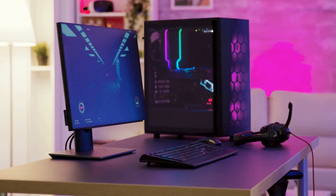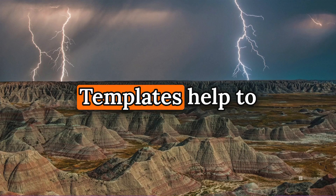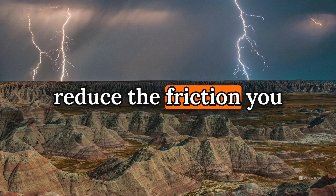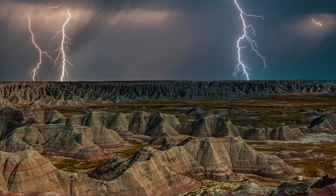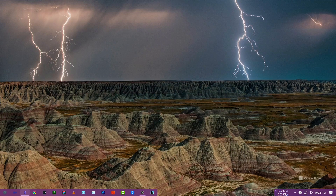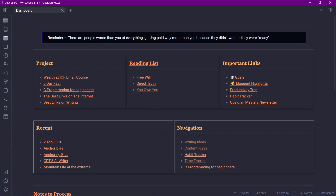Templates are powerful — they can help you save a lot of time and help you stay productive. Templates help to reduce the friction in your workflow and can help you fall in love with personal knowledge management again, because you can automate all the boring and repetitive stuff. So without any delay, let me take you to my Obsidian vault and show you all the templates I use.